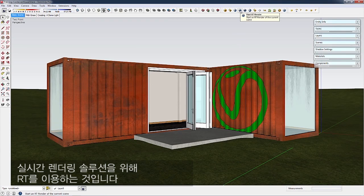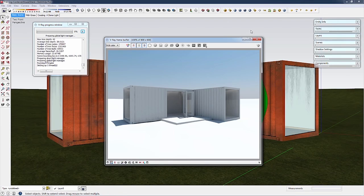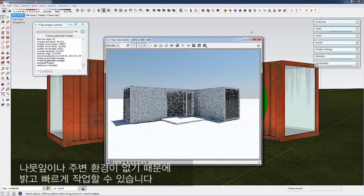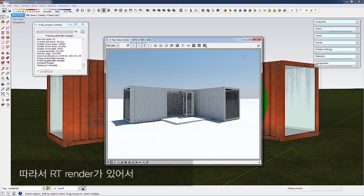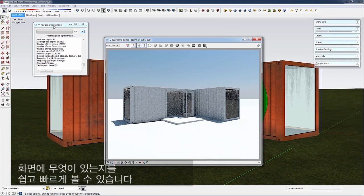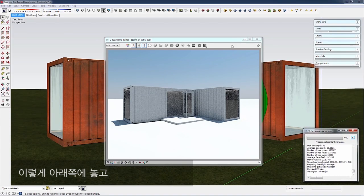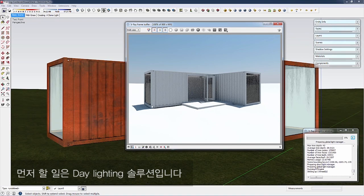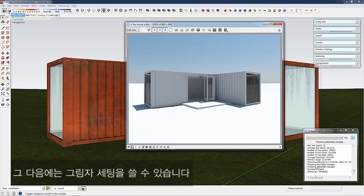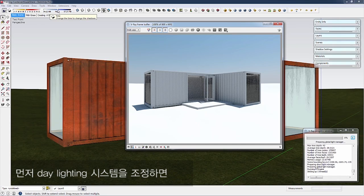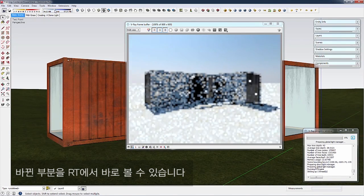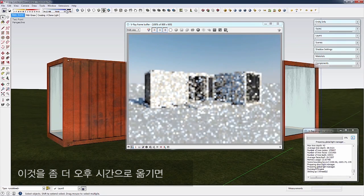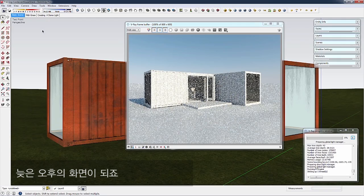This is where I suggest using RT, the real-time rendering solution. Since we don't have foliage or entourage, it's light and fast. Now we can quickly see what's in our scene. Let's give it more pizzazz by looking at daylighting solutions. We're using the SketchUp sun and sky with shadow settings. I'll tweak the daylighting system, and we can see updates in RT very quickly. I'll bring this to a late afternoon scene.